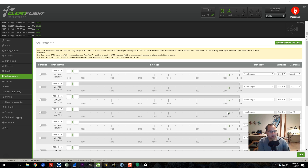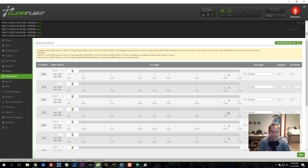Before we get into that, let's talk about the basics of in-flight adjustments and how they work. The first thing you need to know is that there are always at least two channels used. The first channel determines what parameter is being adjusted. The second channel determines what direction the parameter is being adjusted in. So, for example, we could have one switch that controls whether we are adjusting P, I, or D, and another switch that controls whether P, I, or D is being raised or lowered.